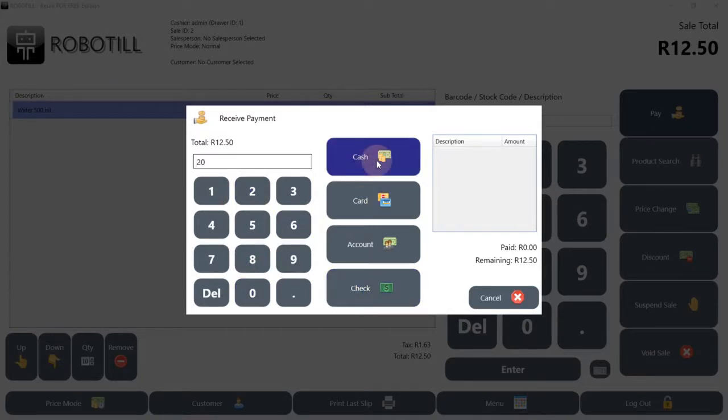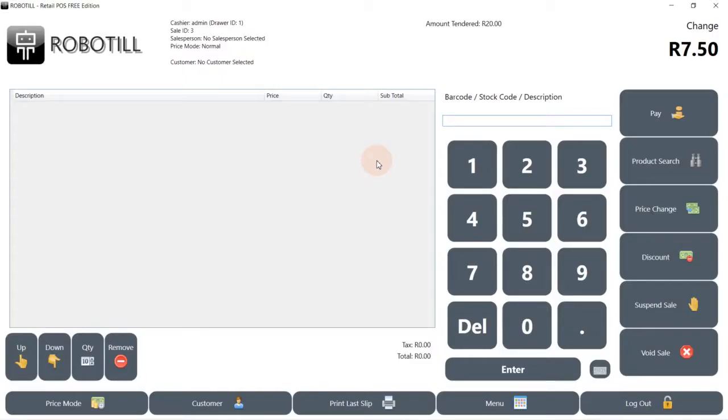The electronic cash drawer, if you are using one, will open. The change will be displayed and the receipt will print.